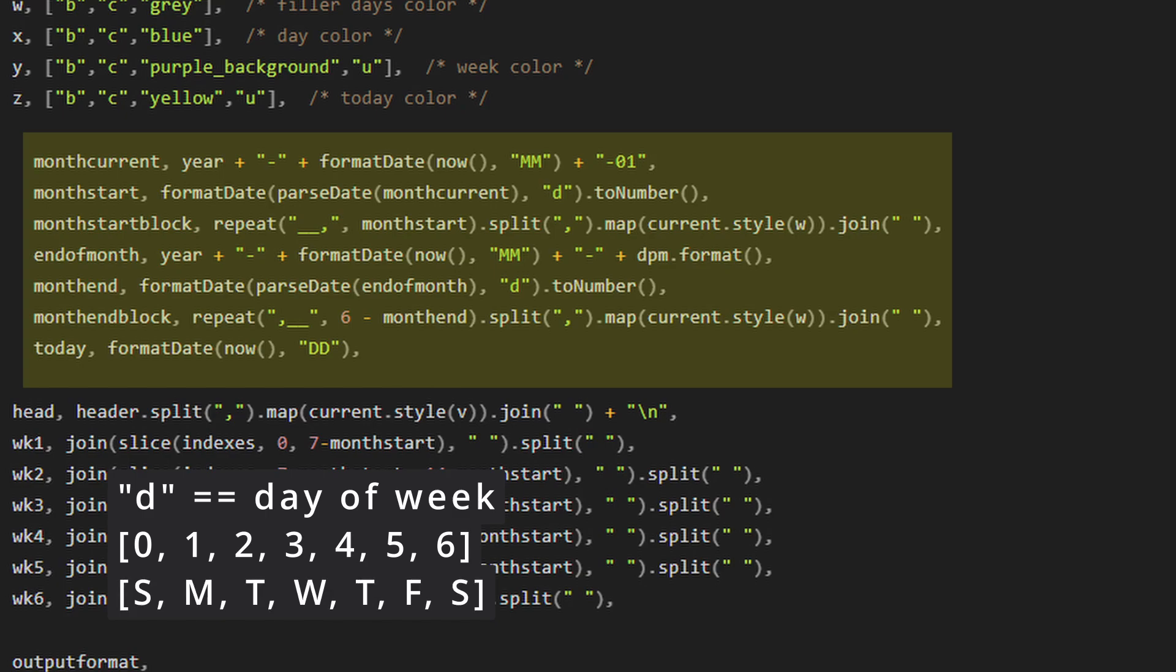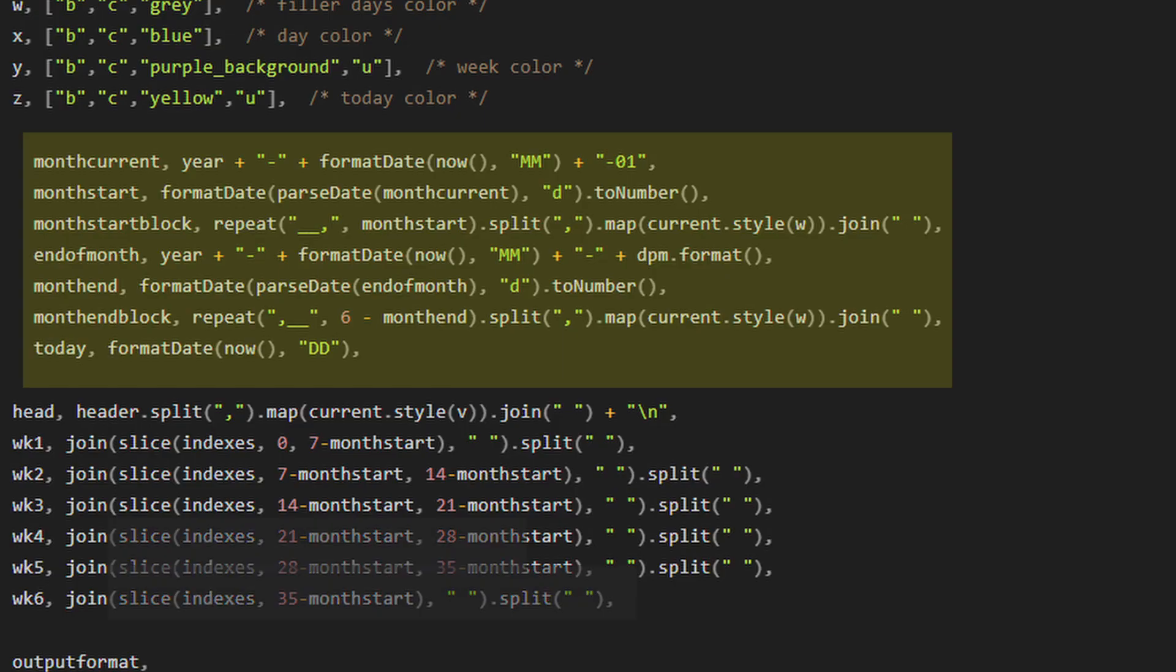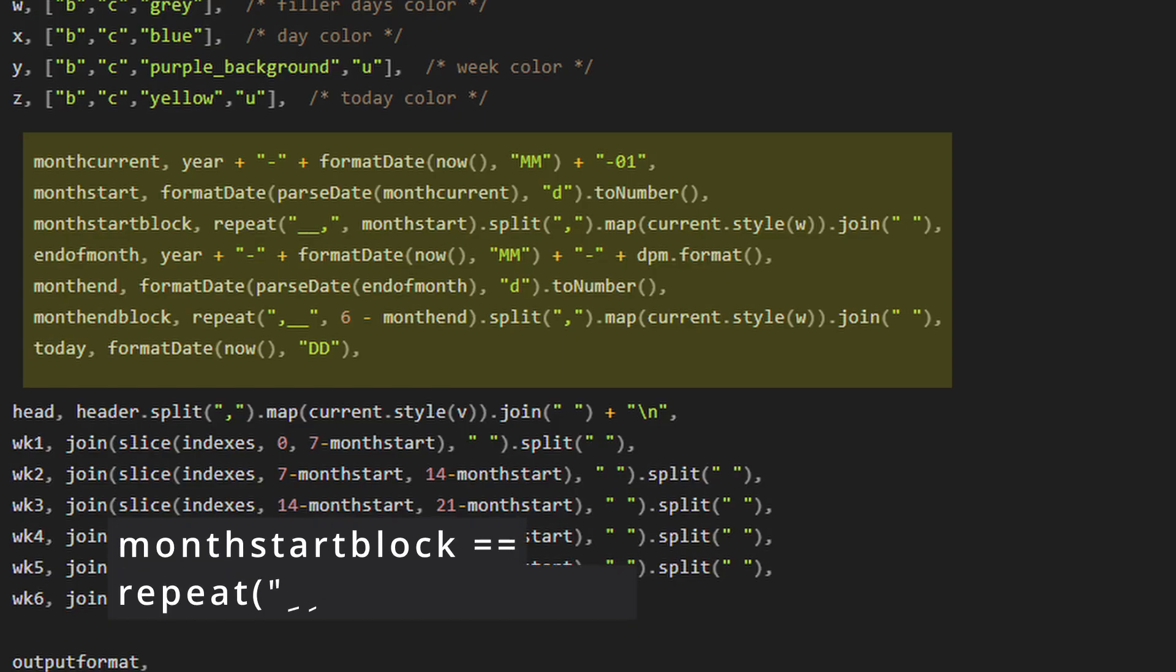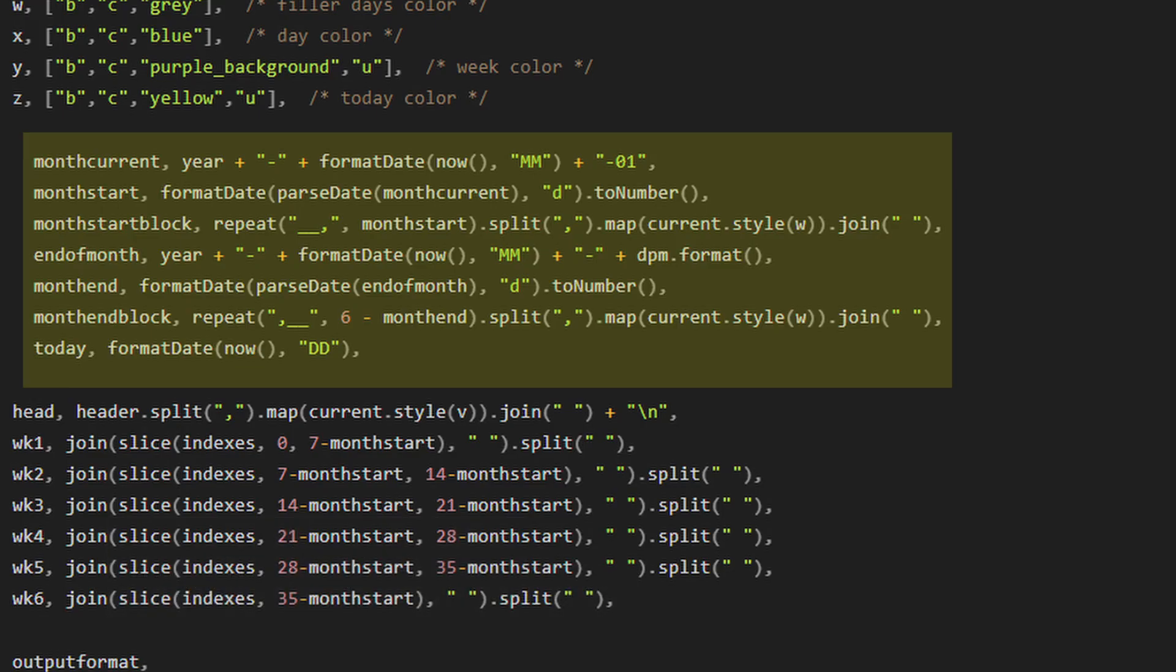Next is month start block, which is going to repeat underscore underscore month start number of times. But what does this mean exactly? Why are we doing this?